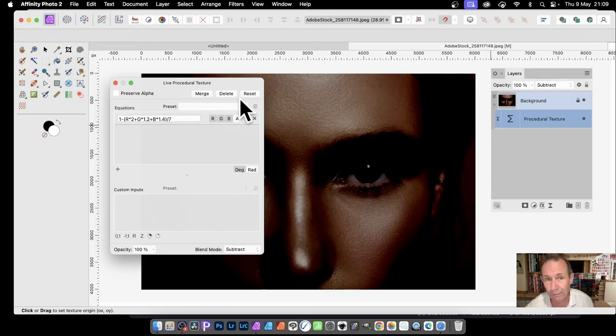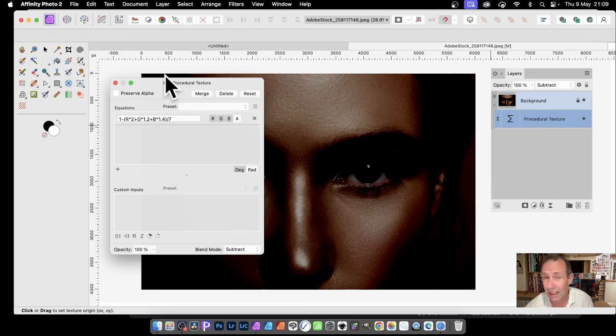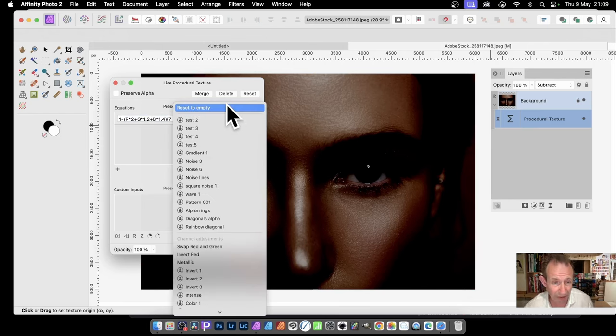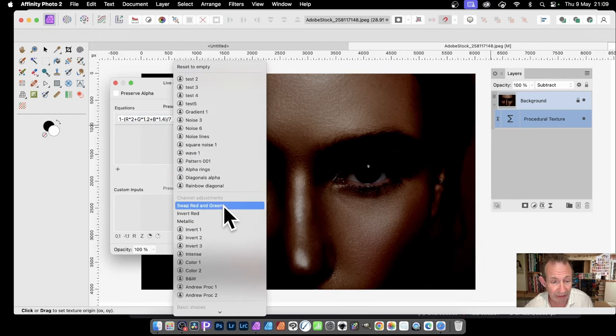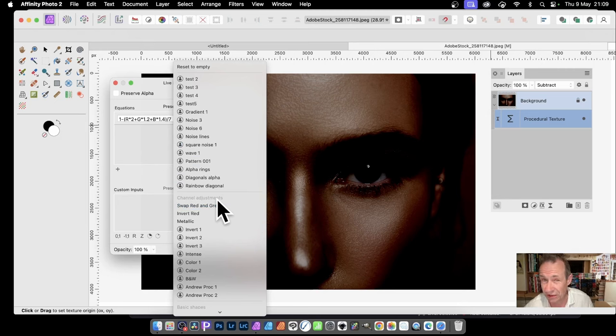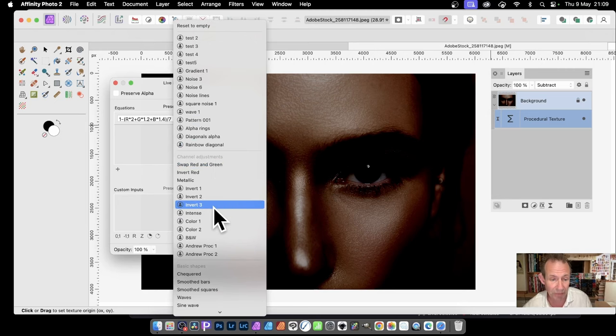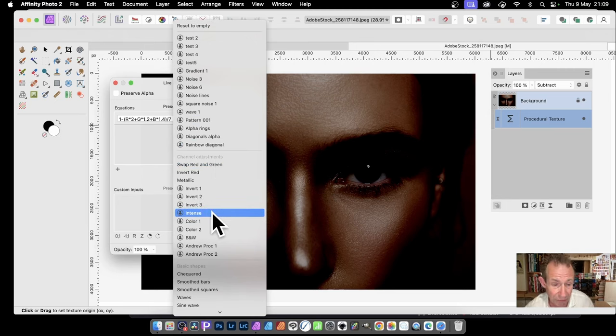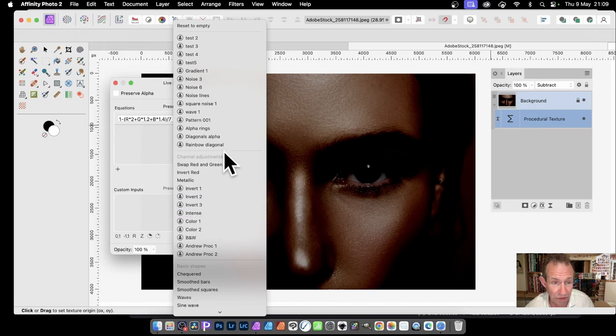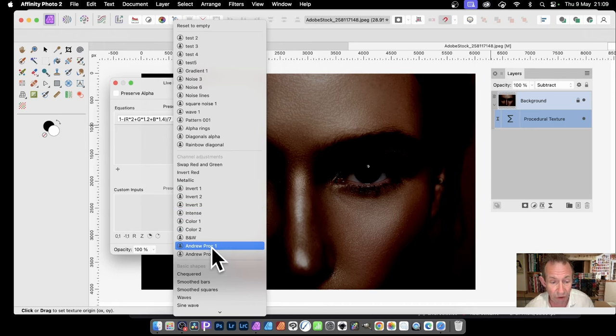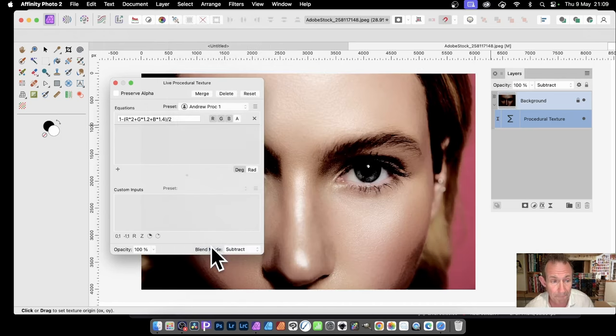But also, what you can do—as mentioned, you've got presets. So I've got some already that I created for this, and they're in the Channel Adjustments. You can put them anywhere. There's categories—it comes with categories. You can create your own categories as well. So Channel Adjustments, and I've got Andrew Proc One. Now if I go up here...